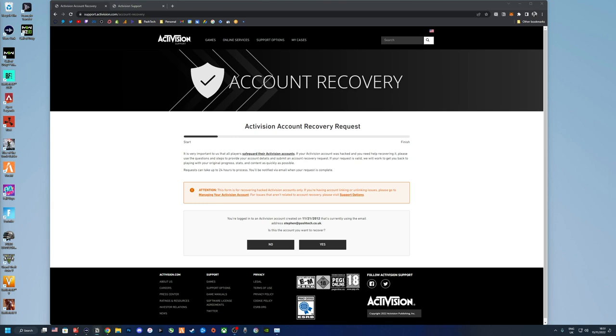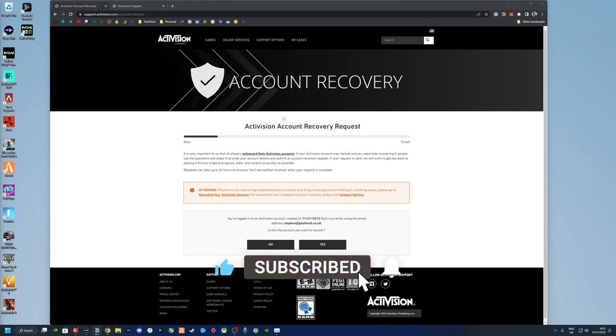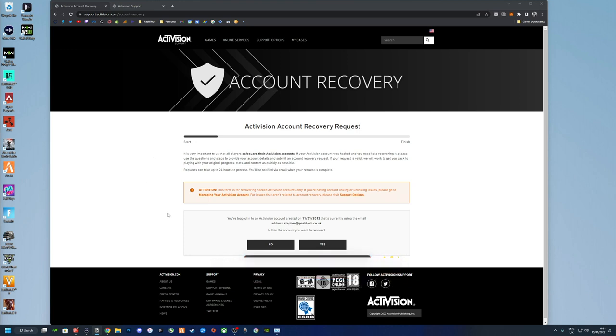Hey guys, welcome back. This is an updated video on what I've done previously. They've slightly changed the process, so if you've got a hacked account or you're trying to recover an account, just follow these steps. I've got a few tips at the end that'll help you get your account back.